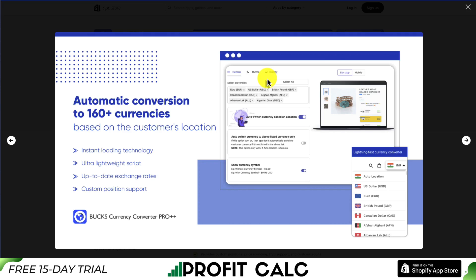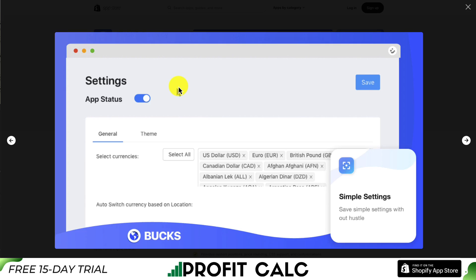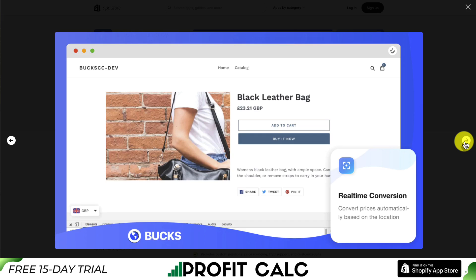They have quite a few really good features, from instant loading technology and an ultra lightweight script — meaning the file size is going to be really small so it's not going to slow down your site. They use up-to-date exchange rates, and overall it's a super simple app to set up. You basically input all your currencies and it will auto-switch them based on location.